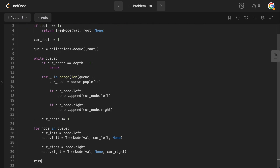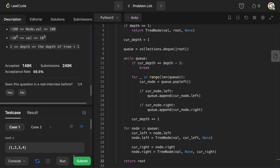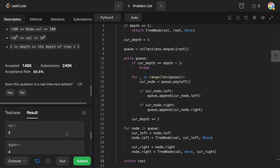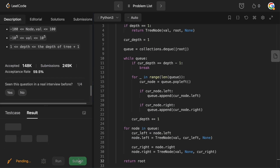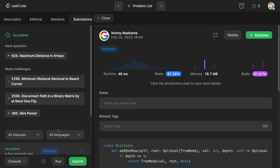The last thing we need to do is return root. Let's run this quickly to make sure there are no syntax mistakes — and it looks like we've been accepted.